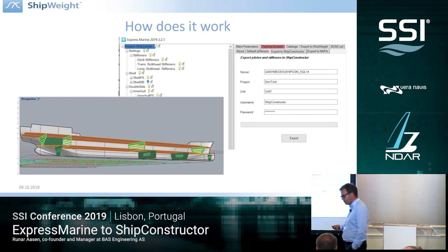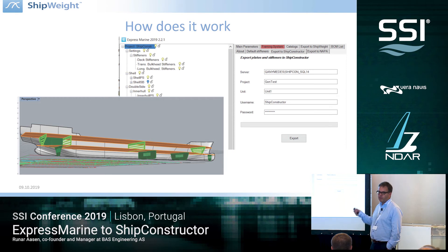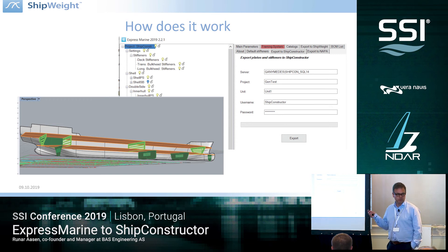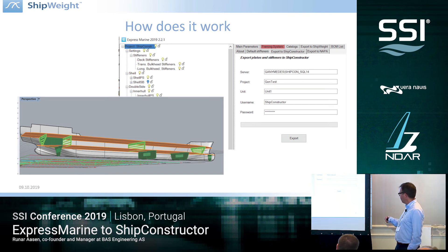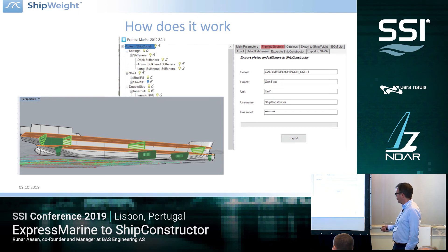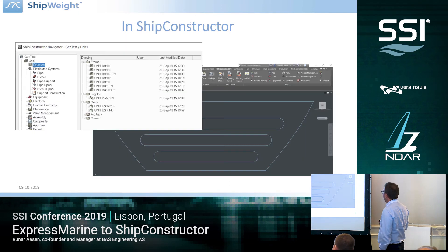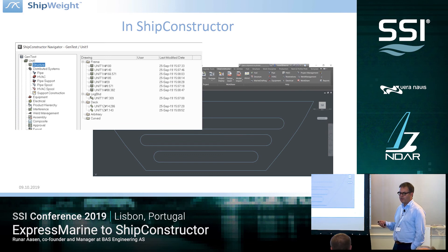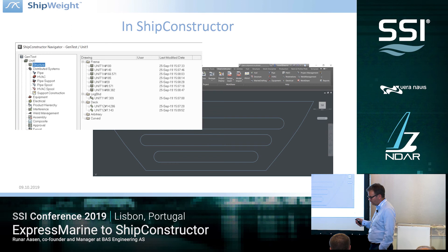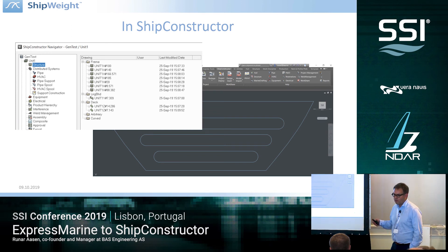For the user it's going to be pretty easy to use. Basically you go into your Express Marine model, put in the server name of the Ship Constructor SQL Server, the project name you want to give it, units, and username and password for logging on to Ship Constructor, and then hit the export button. That will bring the Express Marine model into Ship Constructor. It will create planner groups, transfer over the metadata, material, thickness, UDAs, and user-defined attributes like Swedish groups.